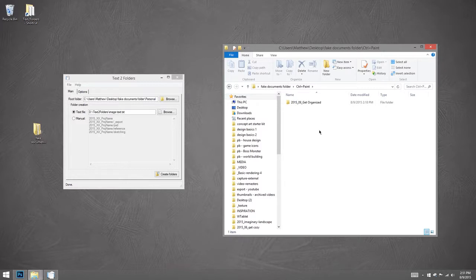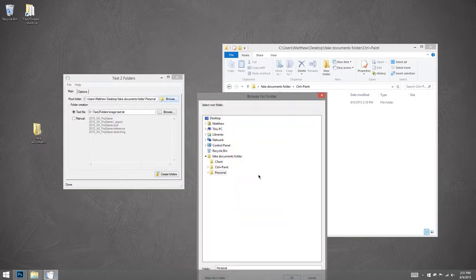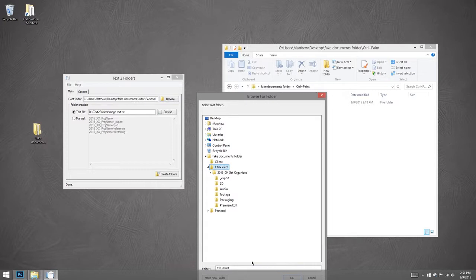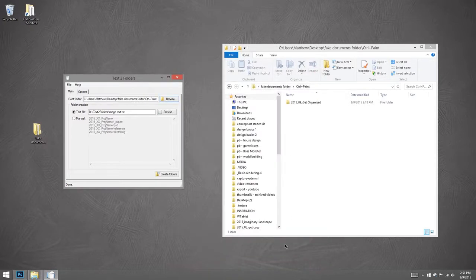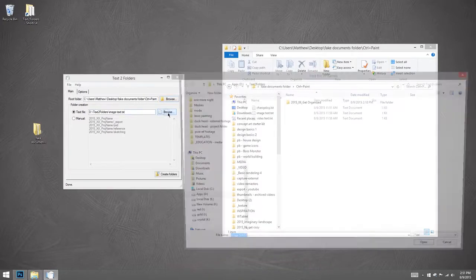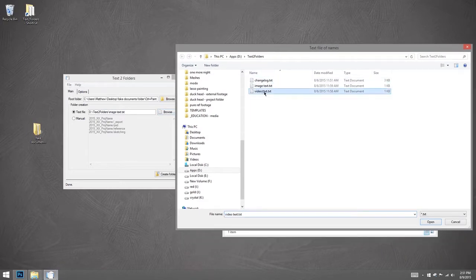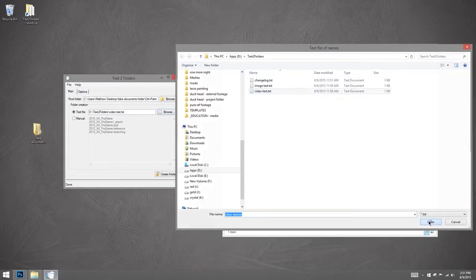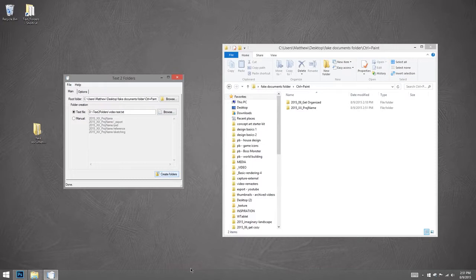So here, if I'm going to make a new control paint video, I'll say, I want you to be in the control paint directory. But I don't want you to use the image layout. I want you to use my video format. And then once again, I hit create folder.